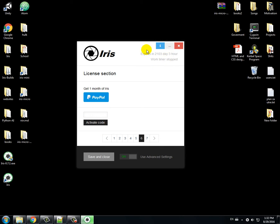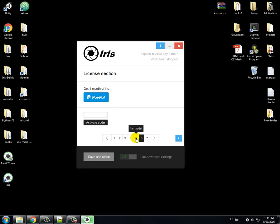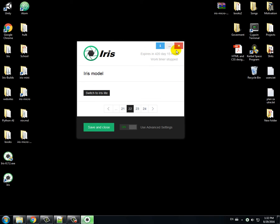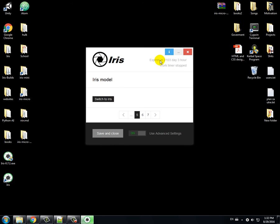You notice how the time here changes. See this? Yes. If I switch to Iris it also changes a little. That's basically it for the activation.